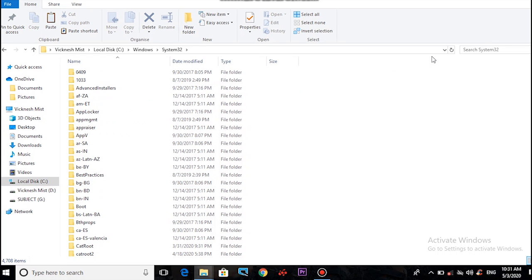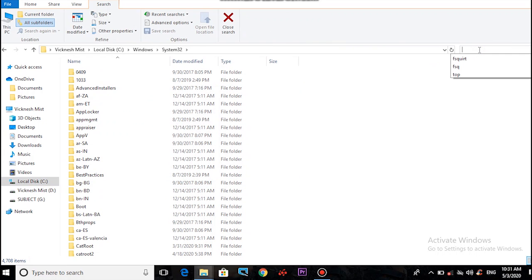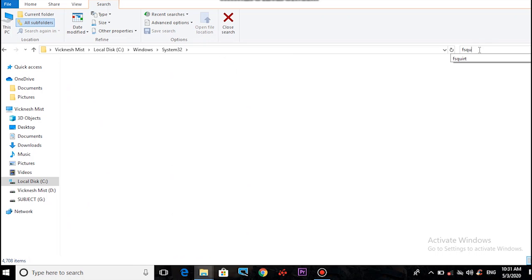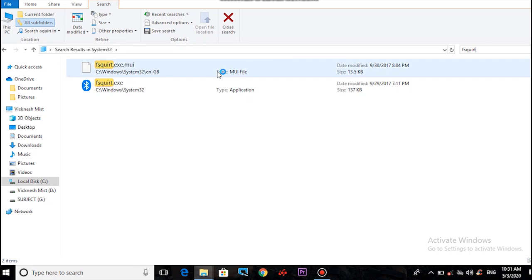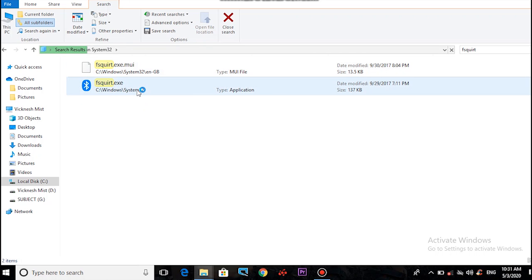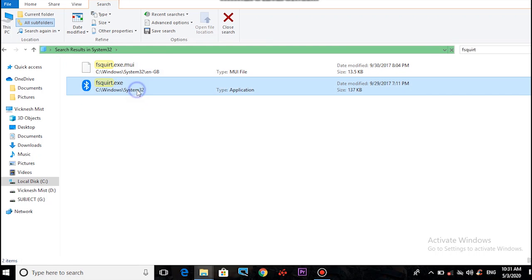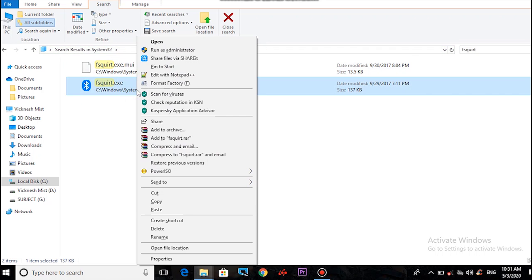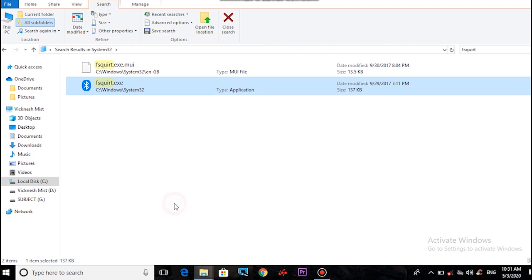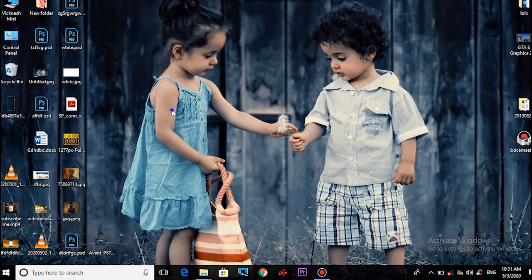Let's go to search. Search for the file 'Fsq' or 'UiRT'. Click on this file, right-click, copy, go to the Desktop, and paste it.